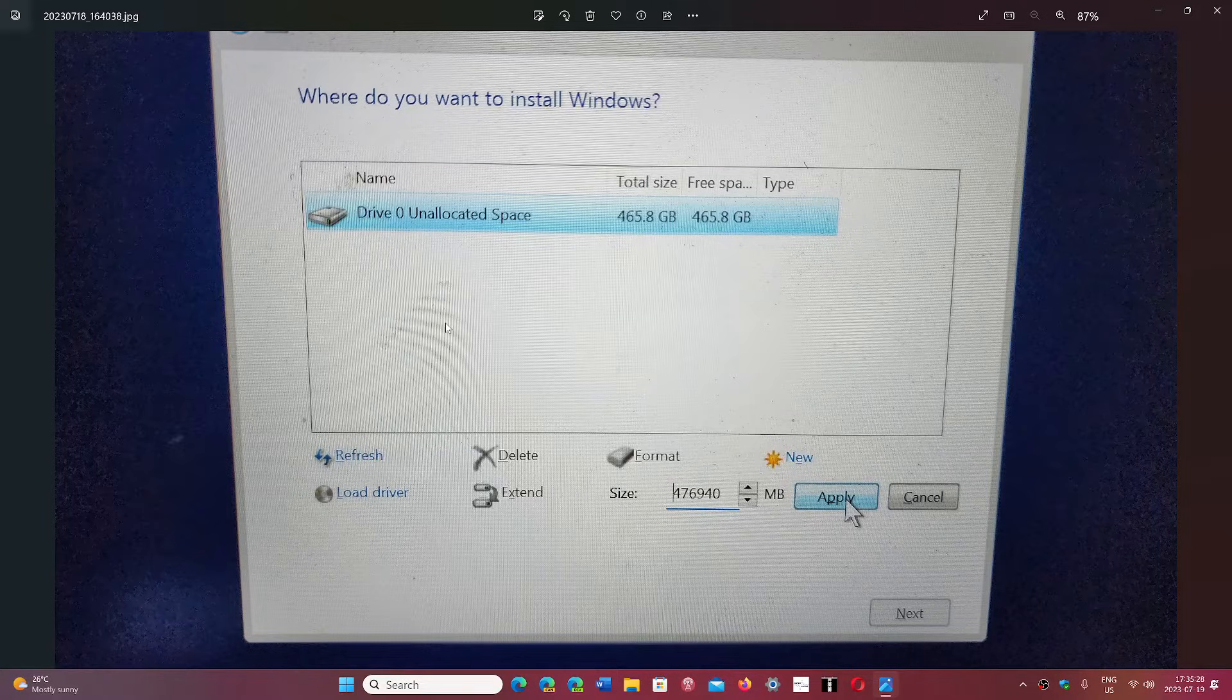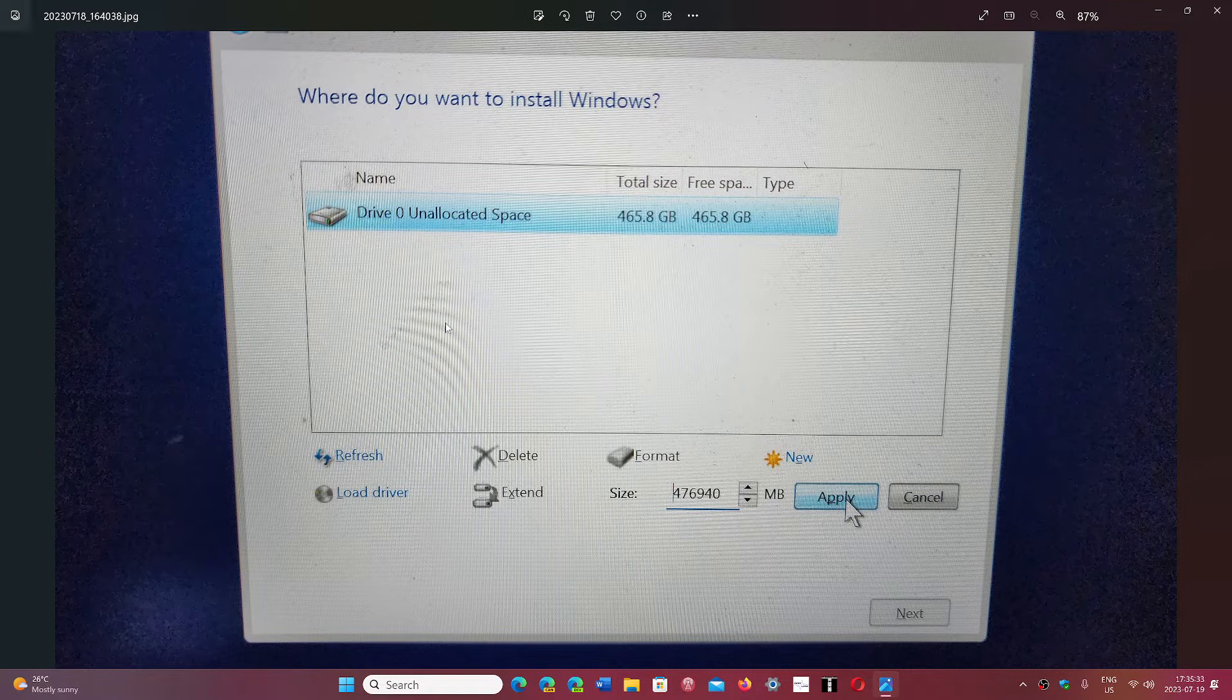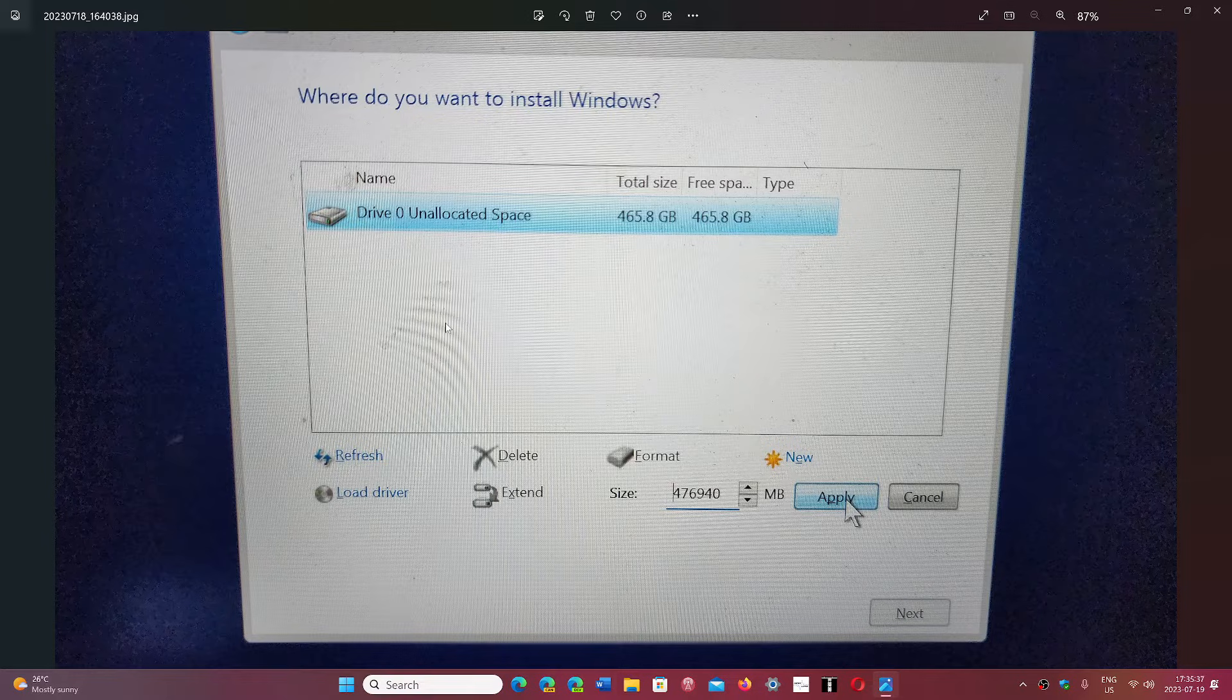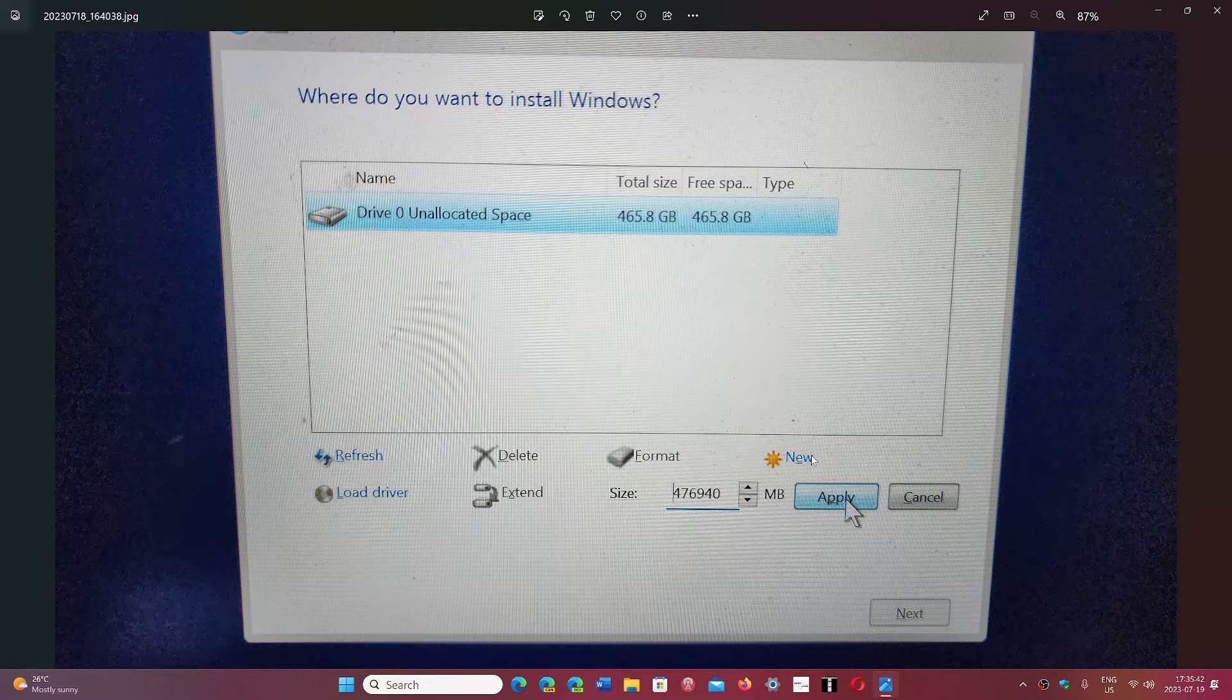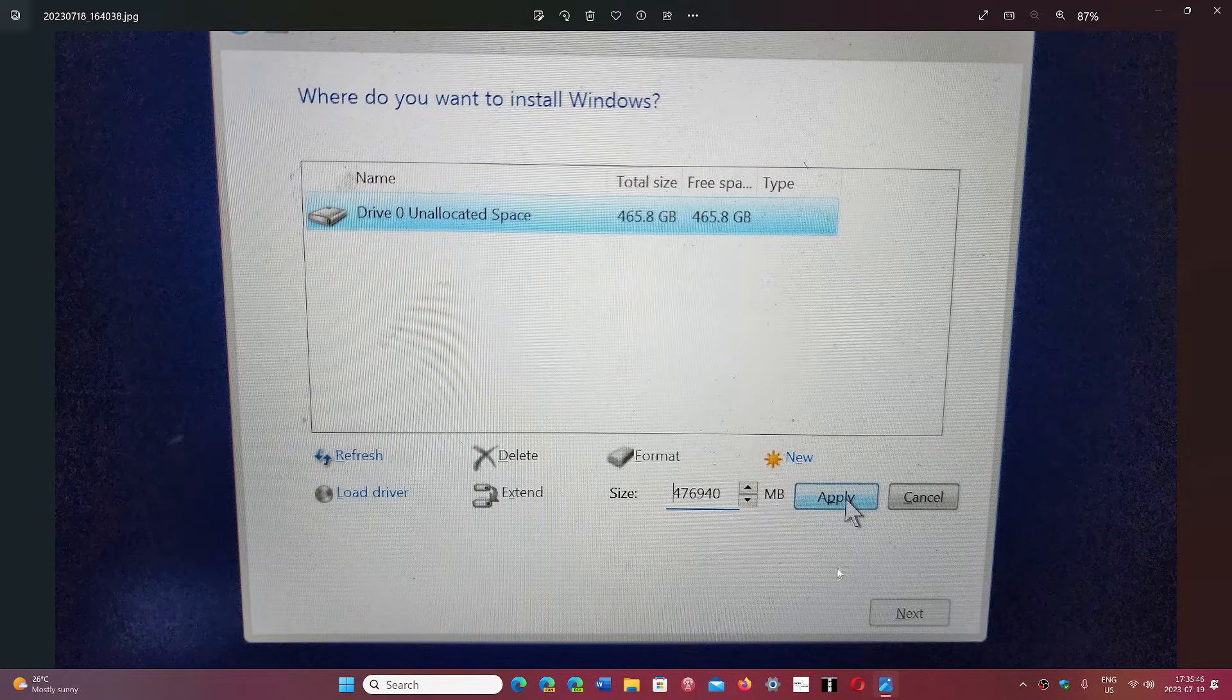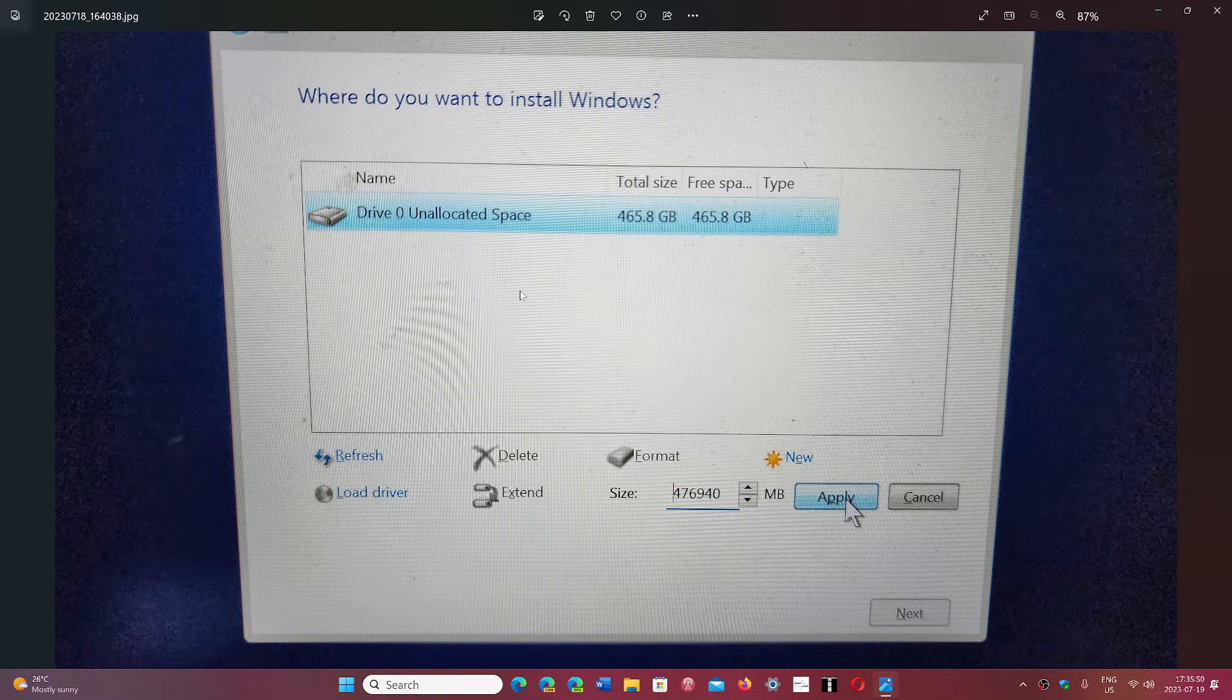So it's important to choose the correct one. But if you have only one drive like me, it's kind of easy. First thing is you will create a new drive. So you'll choose New and it's going to give you the size automatically. All you have to do is click Apply and then click Next.